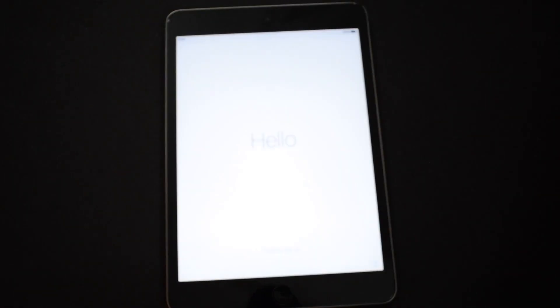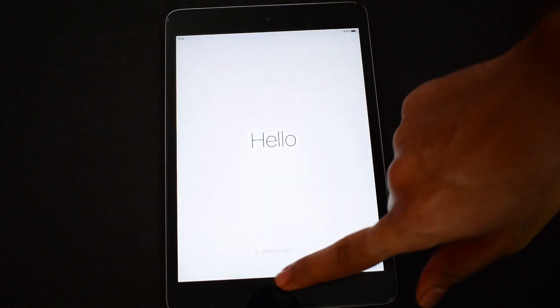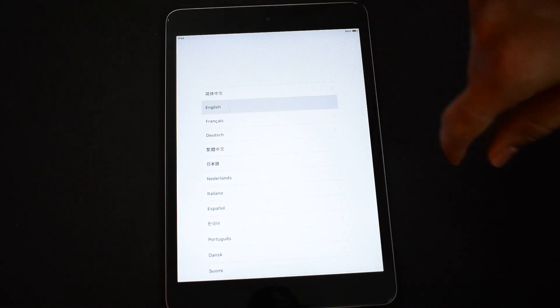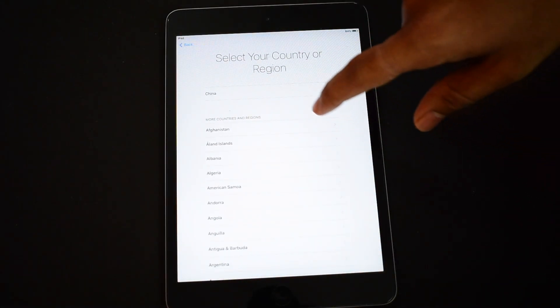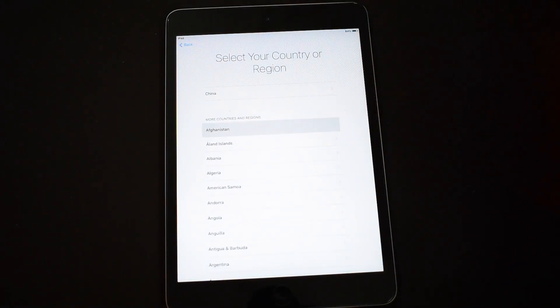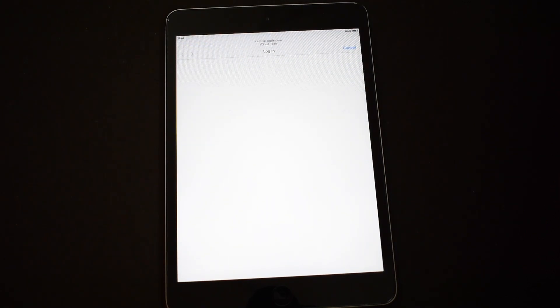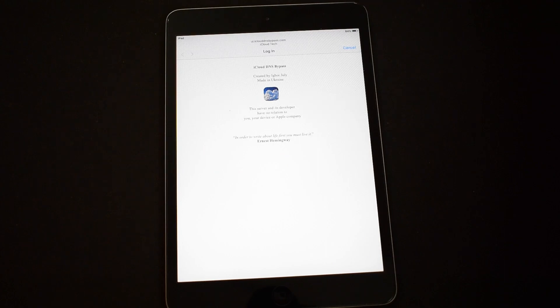Now the device is in yellow screen. Just slide the screen to open the device. Select the language, select the country. Now as soon as you come to the Wi-Fi page, the bypass automatically will load.